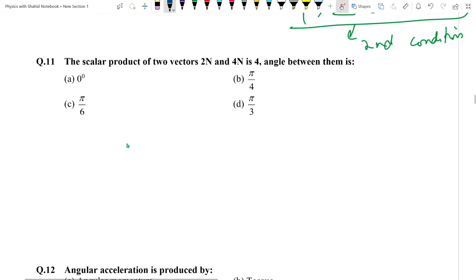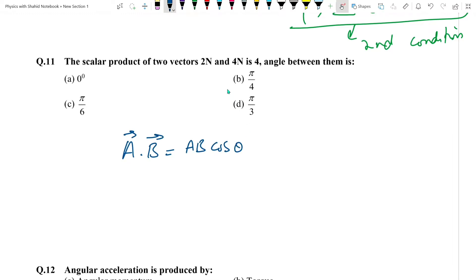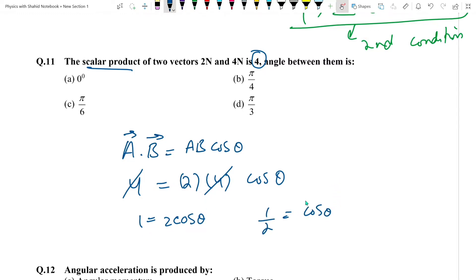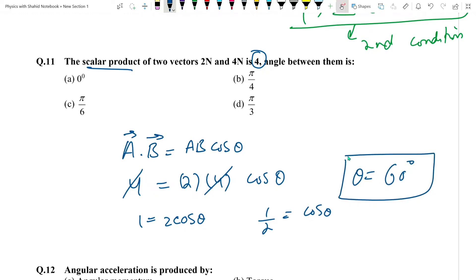Question number 11: Scalar product A dot B = AB cos theta = 4. Both vectors have values 2 and 4. Solving for theta: cos theta = 1/2, which gives theta = 60 degrees = pi/3 radians.